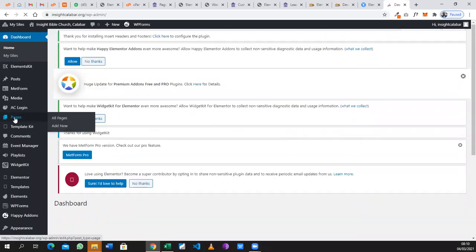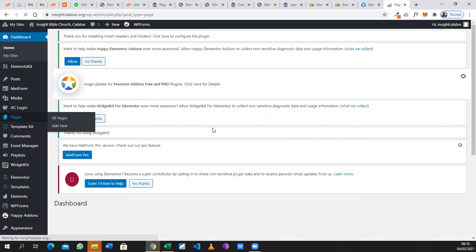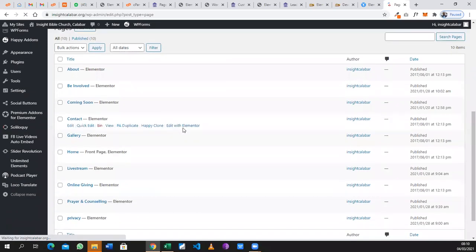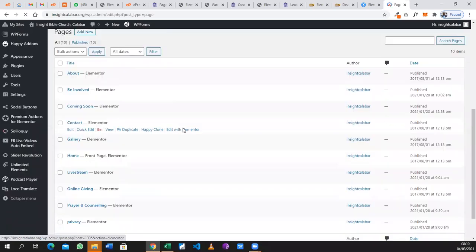We click on Pages to give us the different pages to work on. We just wait for it to load and now we can see the different pages that we have on this website.